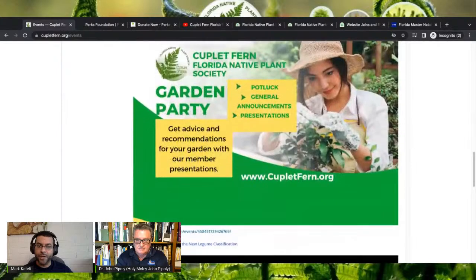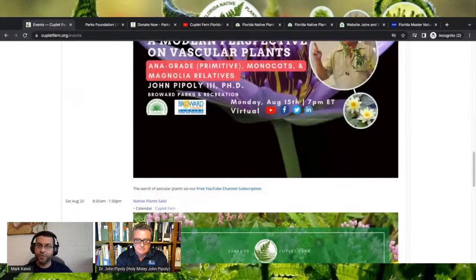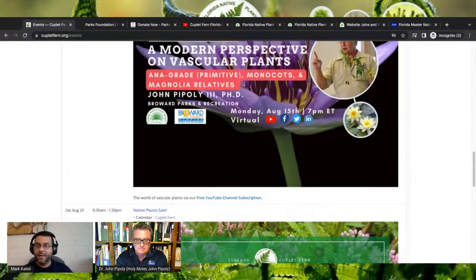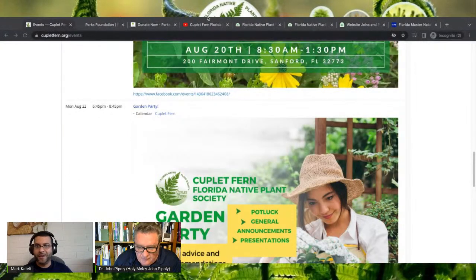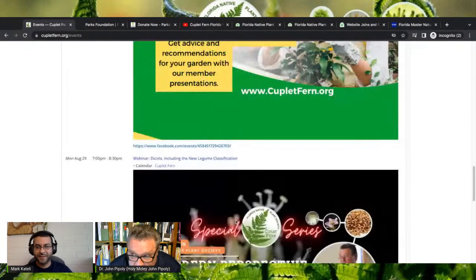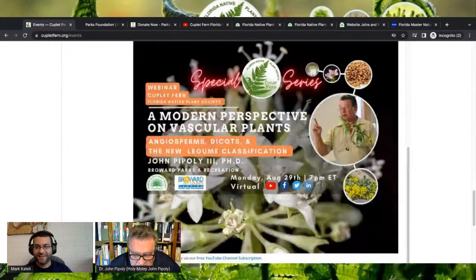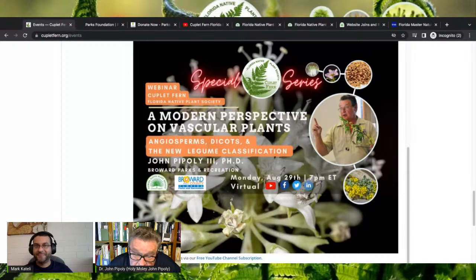To conclude John's presentation with us, I believe it will be on August 28th. John, remind me what exactly that presentation is going to be on. The fourth one is the dicots, and in addition to a very brief summary of the dicots, we are going to very carefully tread through the new legume classification, which is completely and totally different than what we've been used to.